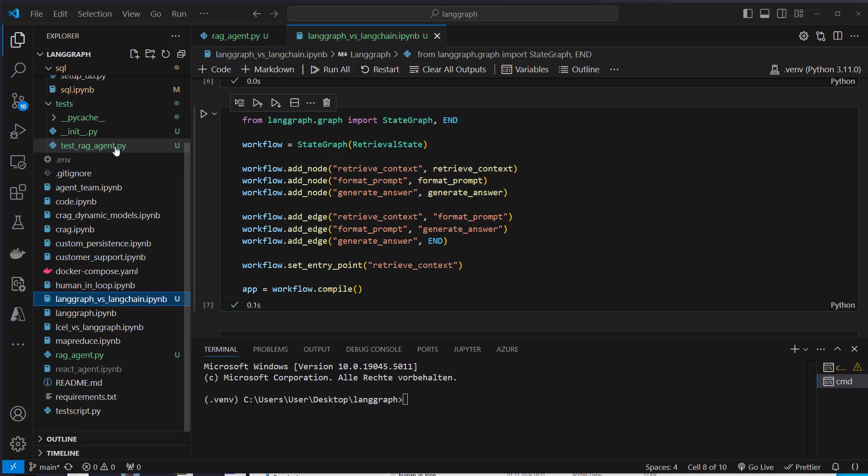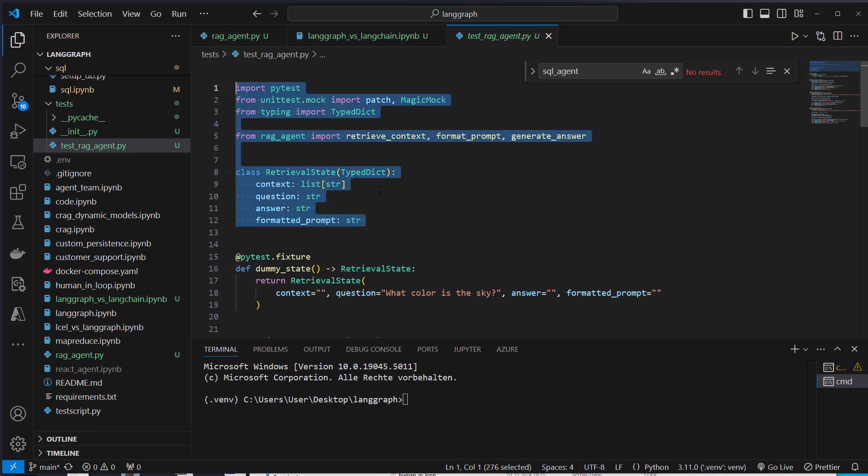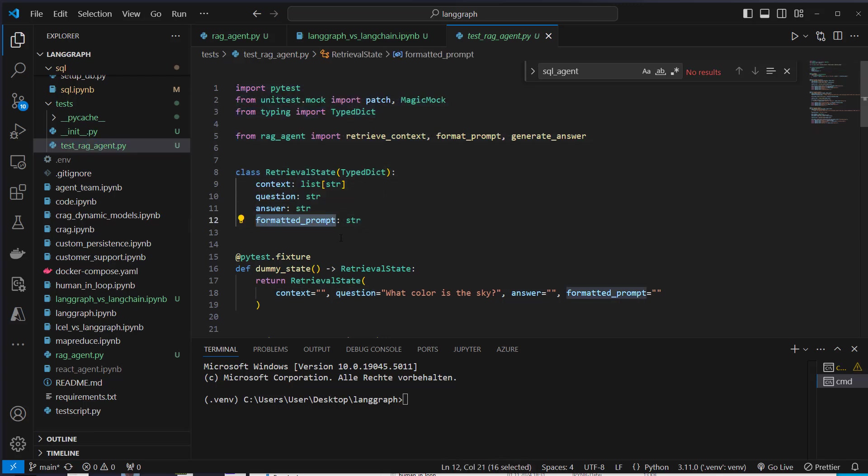We just have a look at the test underscore RAG dot py. And here we can see that we define our state again, as I said before, context is a list of strings, question is a string, answer is a string, and the formatted prompt also.